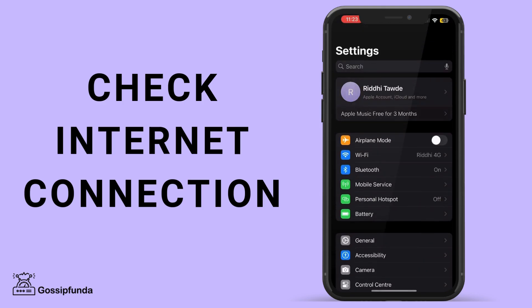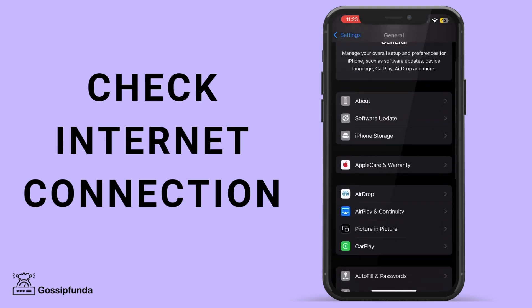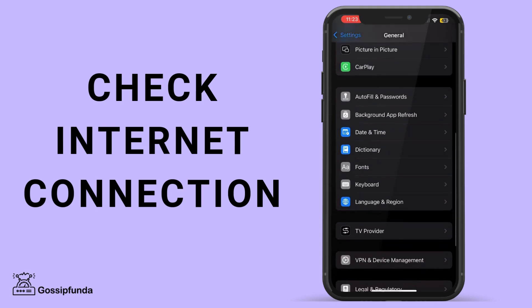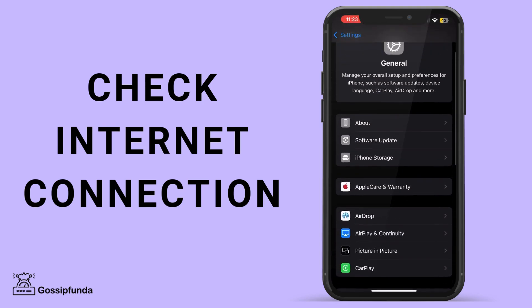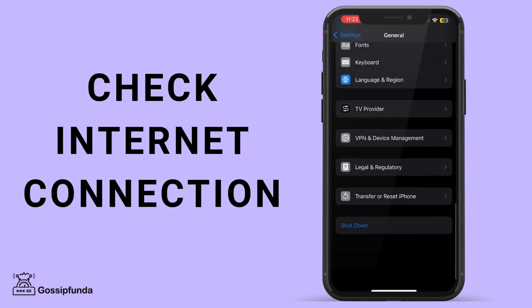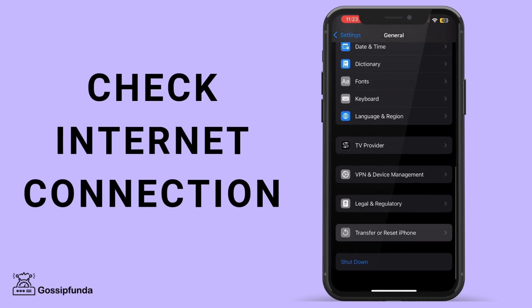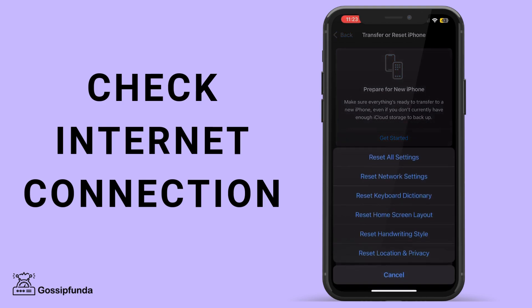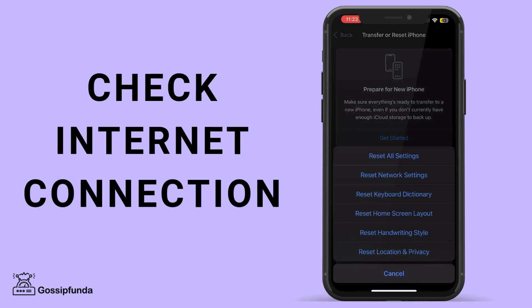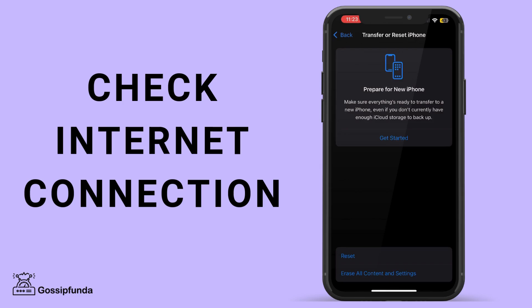The last step is to reset your phone. For this, you need to go to Settings, select the General tab, then scroll down to Transfer and Reset, and then reset all the settings.